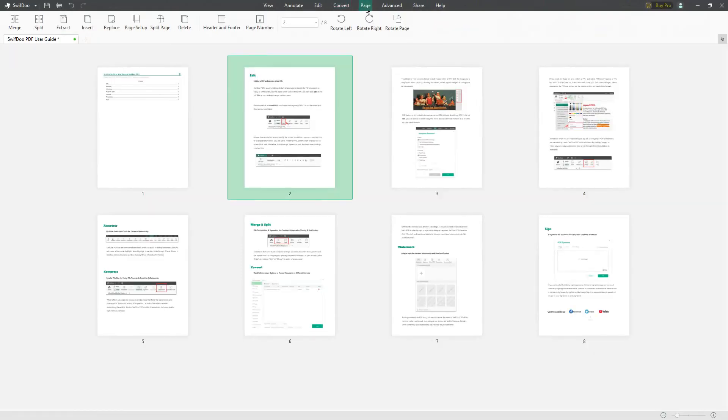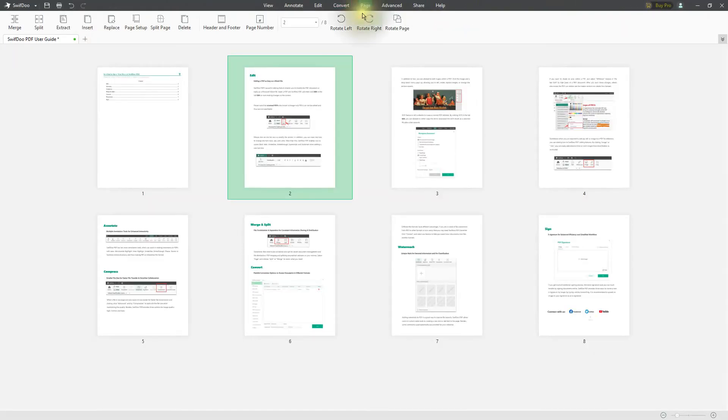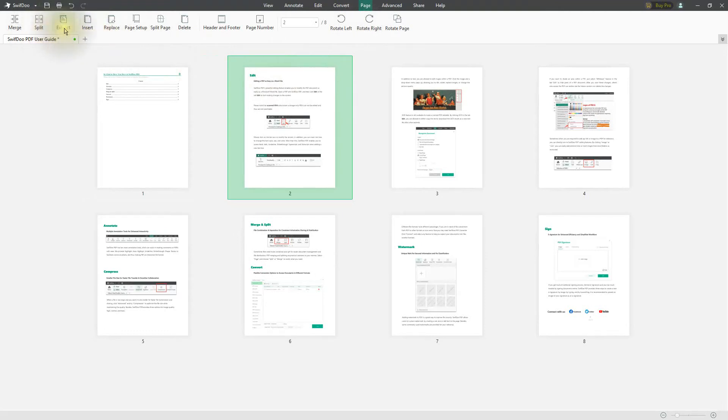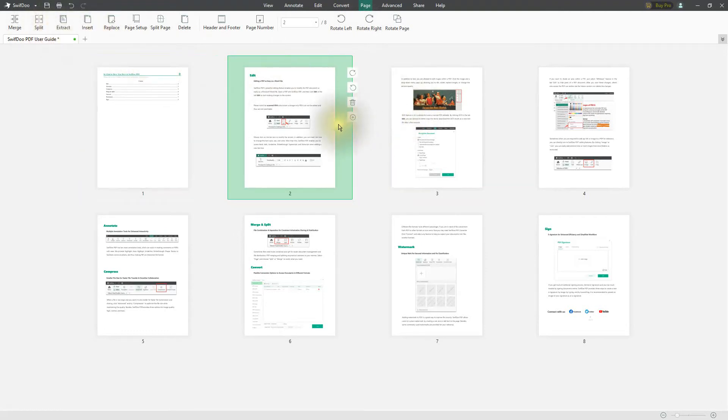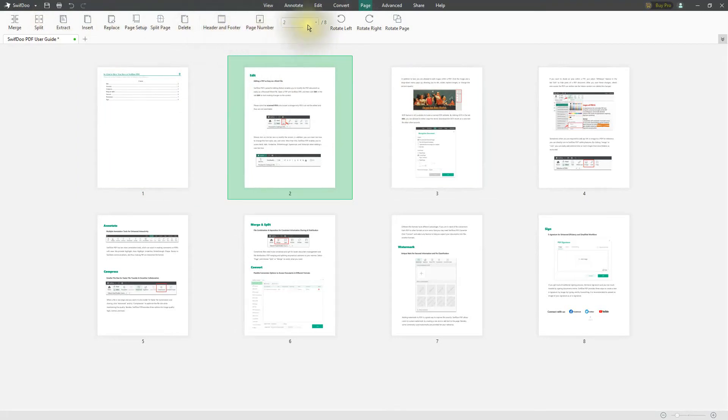If I click on Page, this is where we actually see the different pages where we can split, extract, or insert new pages into our PDF. There's many different options that we have there, and we even have an option for the page number, which I kind of like.